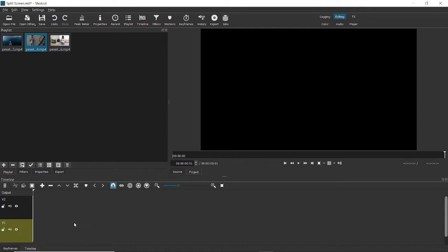The first thing you need to do for creating the split is to create two different video tracks here on the timeline.